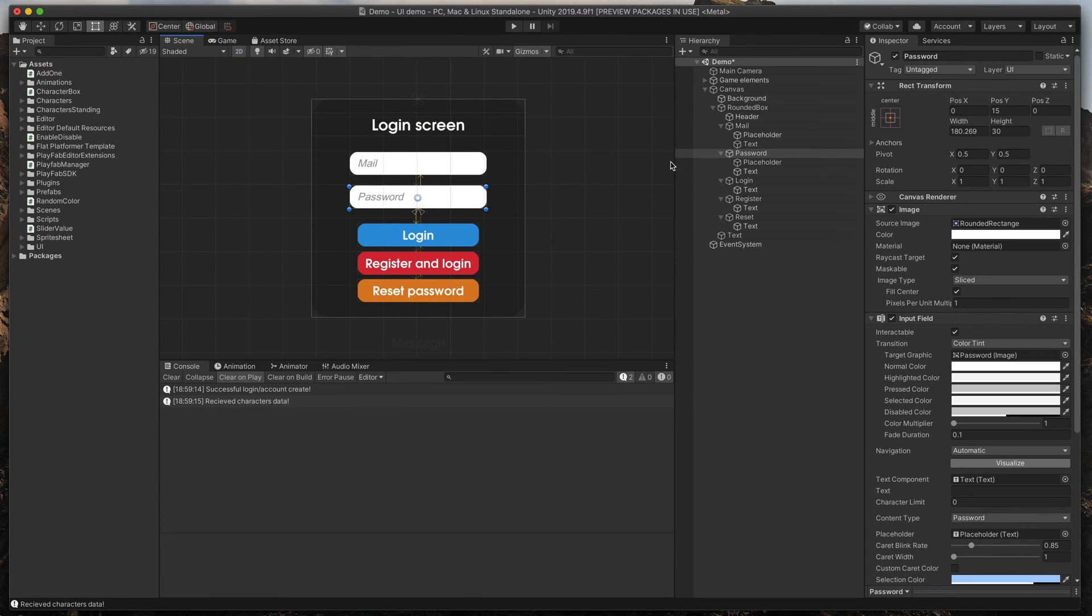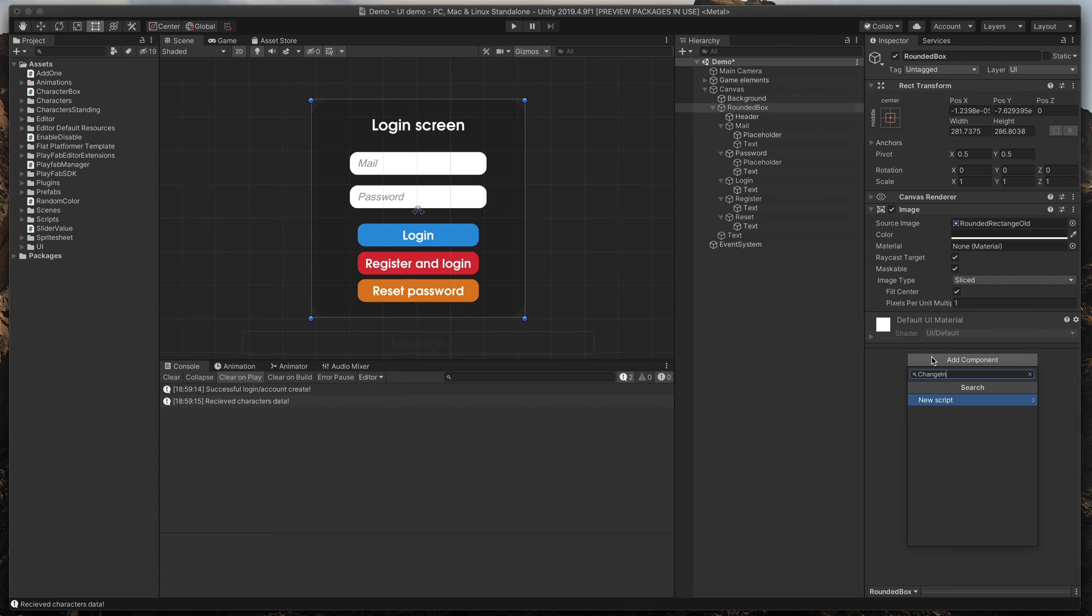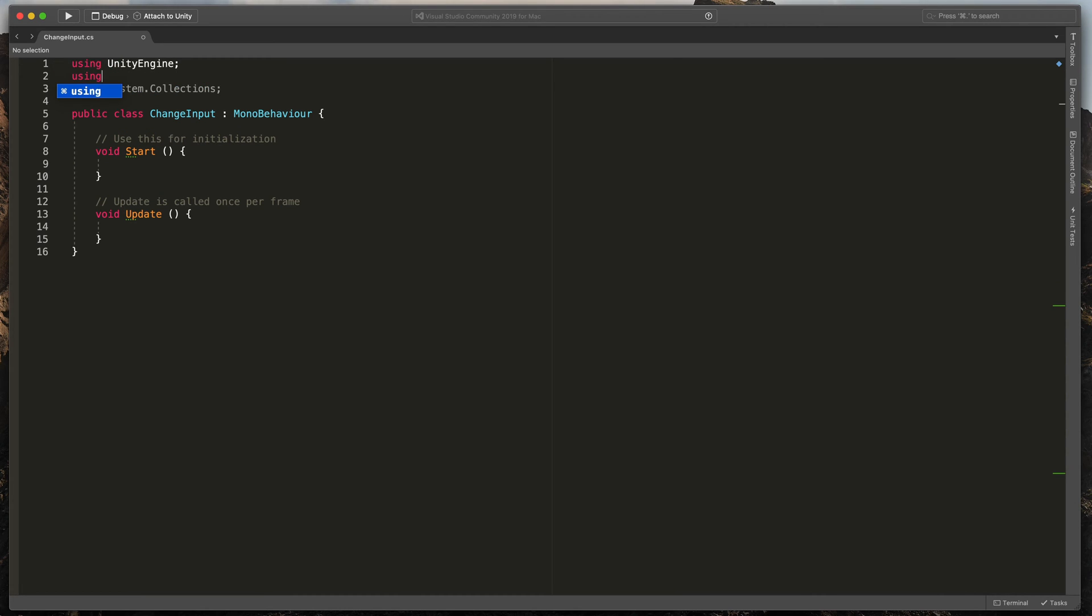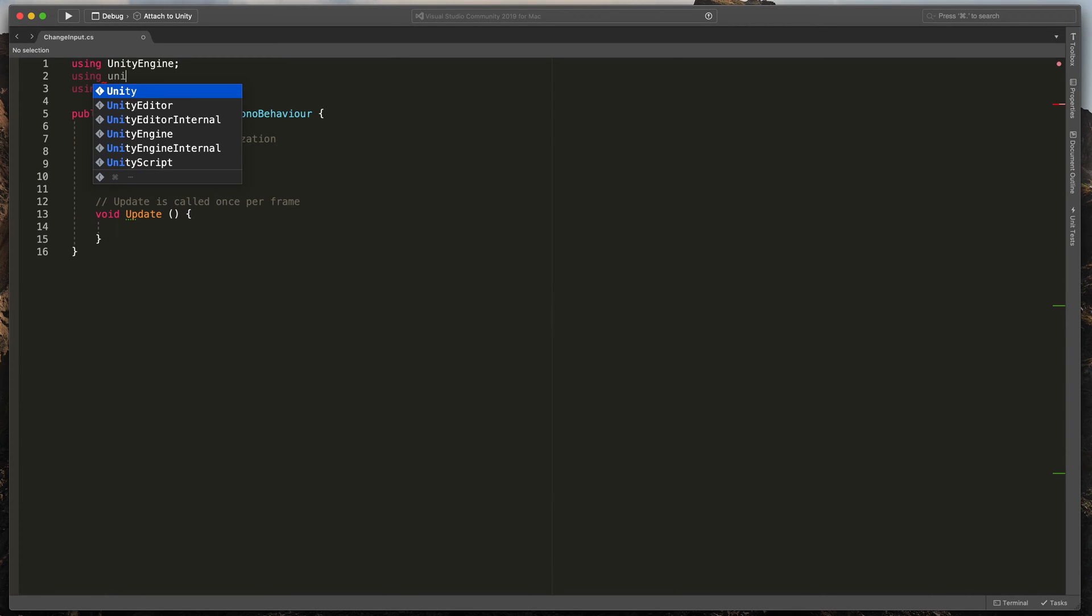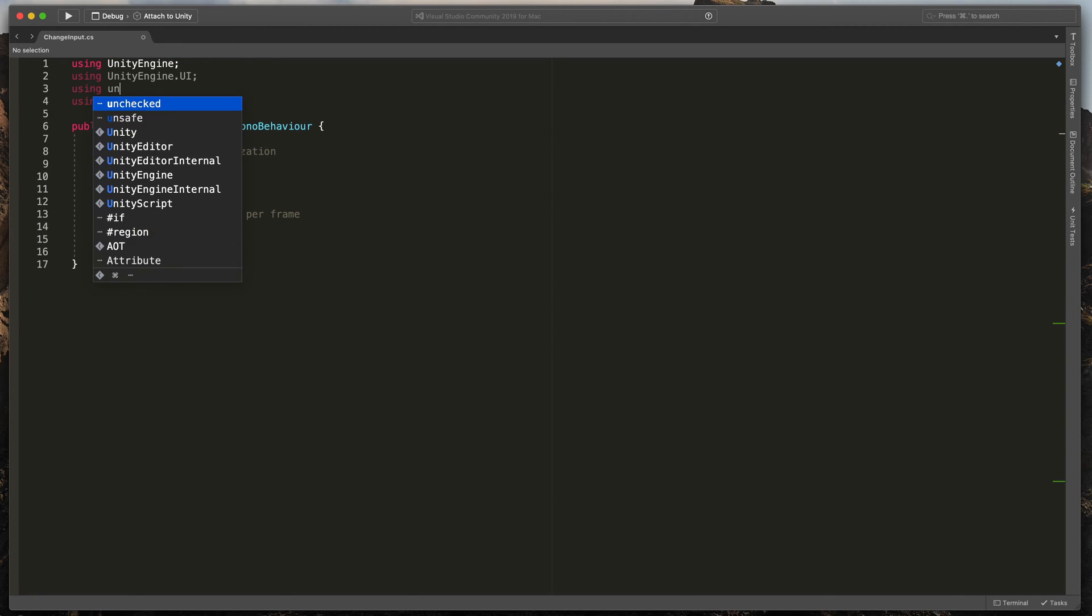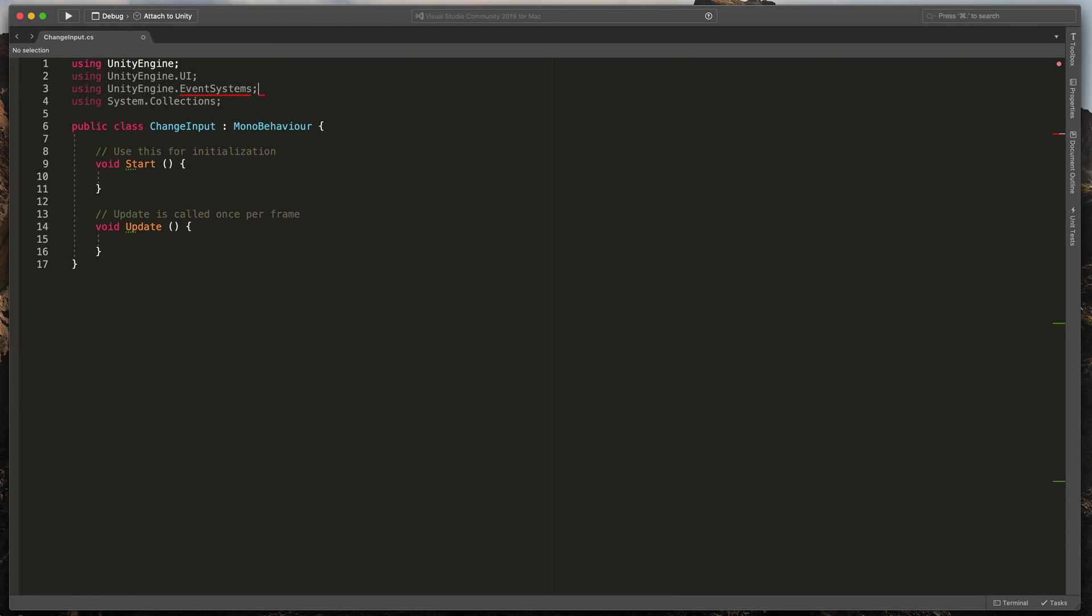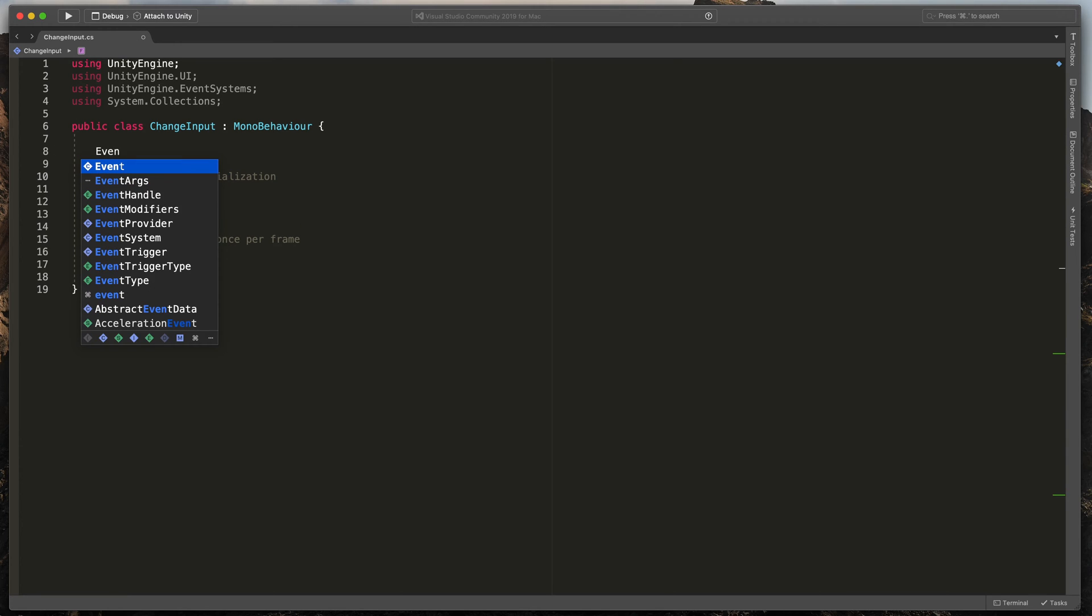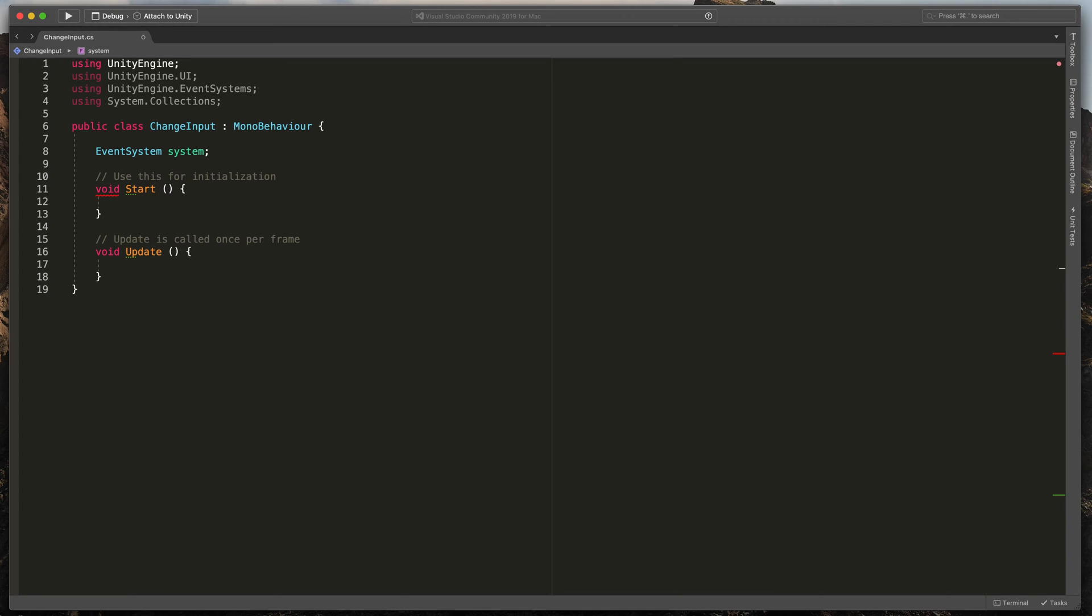Now, time to create a new script. Select the parent object, add component and create a new script called ChangeInput. At the very top, type using UnityEngine.UI to work with the UI system and using UnityEngine.EventSystems to control navigation. Create a new variable, eventSystem system.